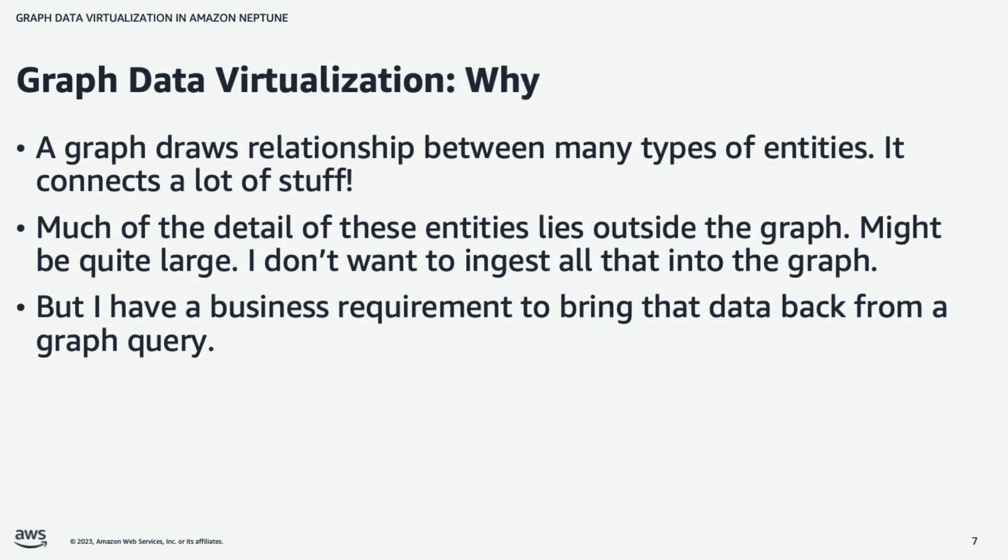So why would one want to do graph data virtualization? Think about the nature of a graph. A graph draws relationships between many types of entities. Its job is really just to connect a lot of stuff together. And much of the detail of those entities is outside the graph. And it may be very large. I don't want to ingest it into the graph. But I have a business requirement to bring the data back as part of a graph query. So, in effect, I have a business requirement that calls for a virtualization approach.